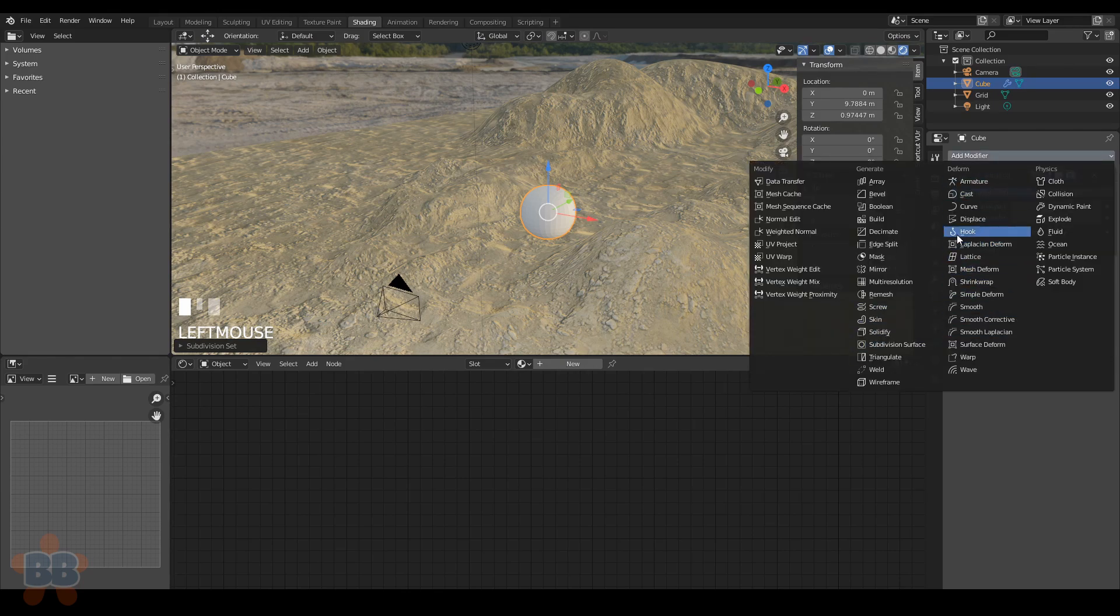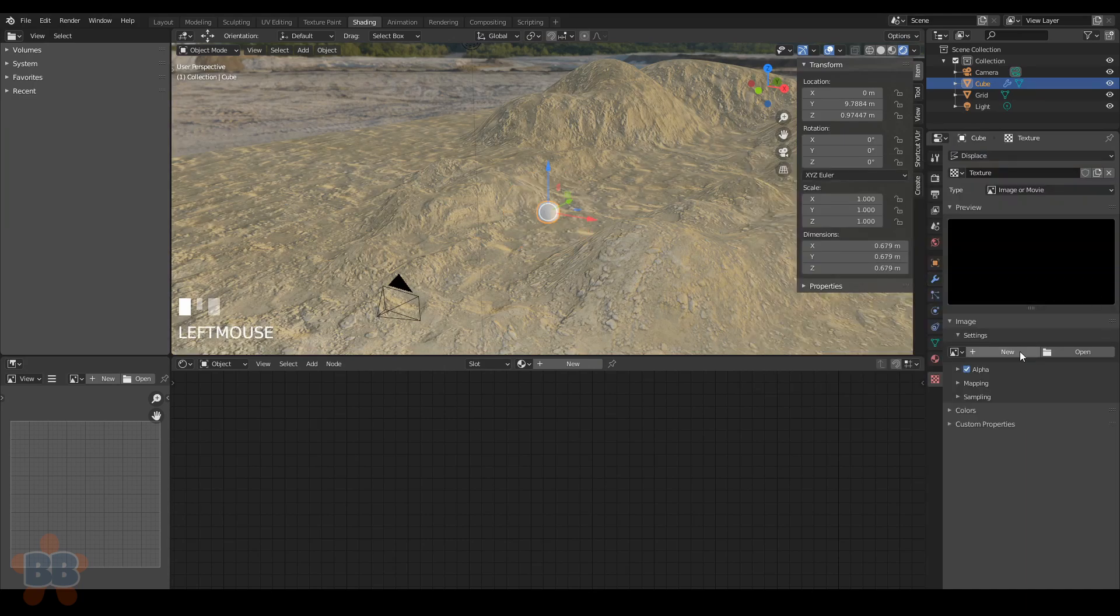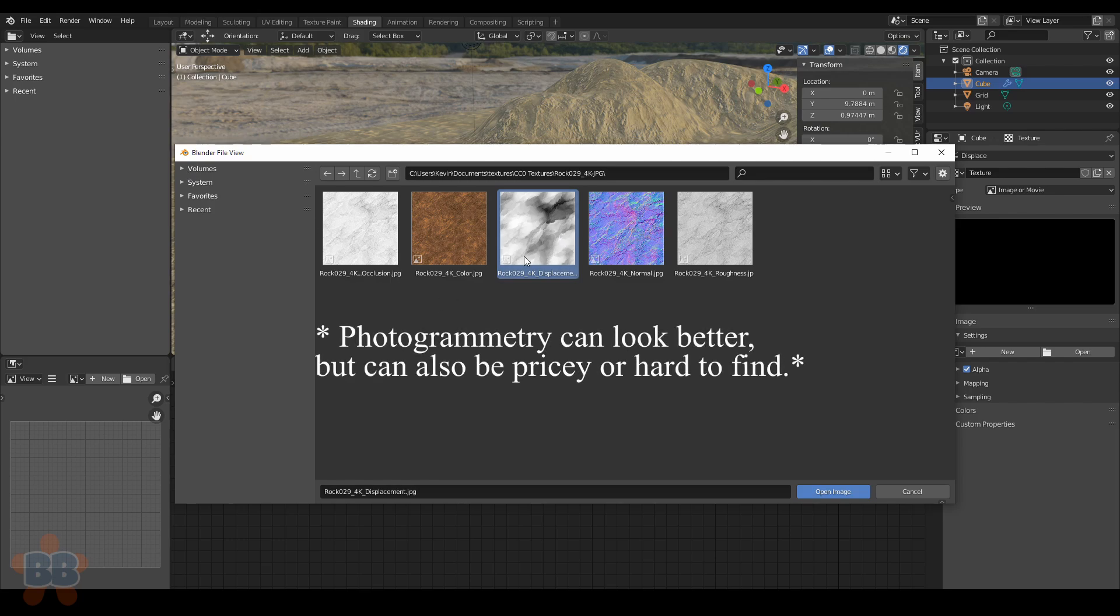Next, add in a displace modifier, hit New, then the little slider icon thingy, then open, and load in the displacement image from the cc0textures.zip file, or any displacement you have. You'll need to unzip it first to a folder, but I digress. I'm using Rock29 4K from that site.